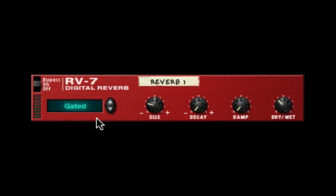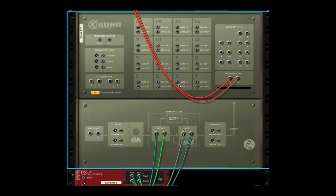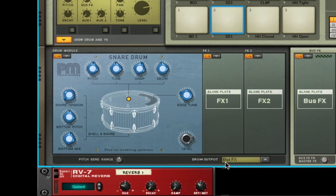Those four are the gated, the low density, the stereo echo, and the pan room. First, we'll start with the gated, and what I did was I hooked up a gated reverb here to a Kong on a snare — when I think of a gated reverb, that's what I think of. I came out of the output into the reverb and then out of the reverb into the snare, and set the snare to bus effect. This gives me a gated reverb.